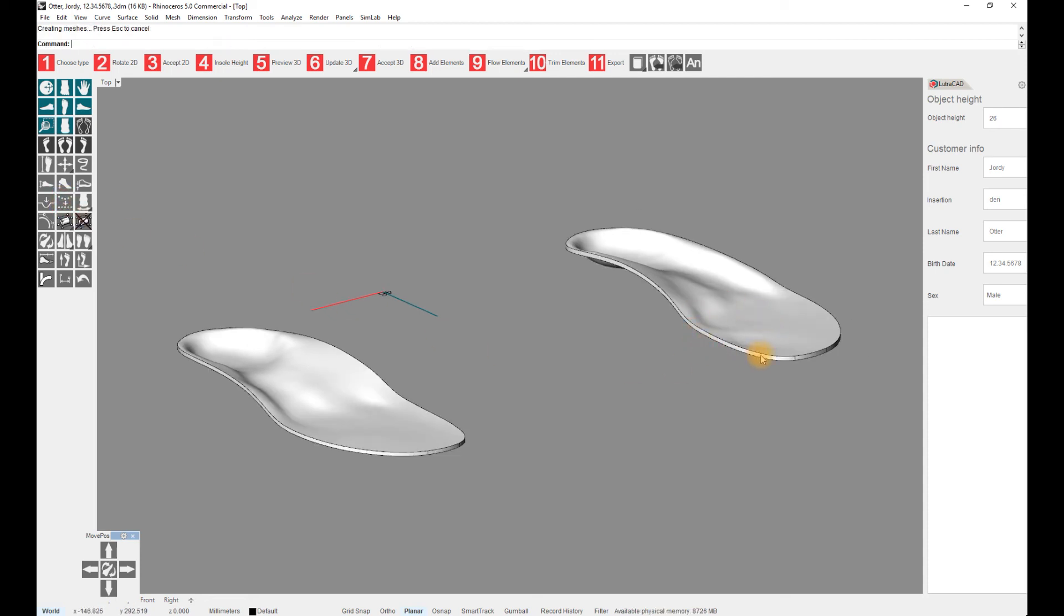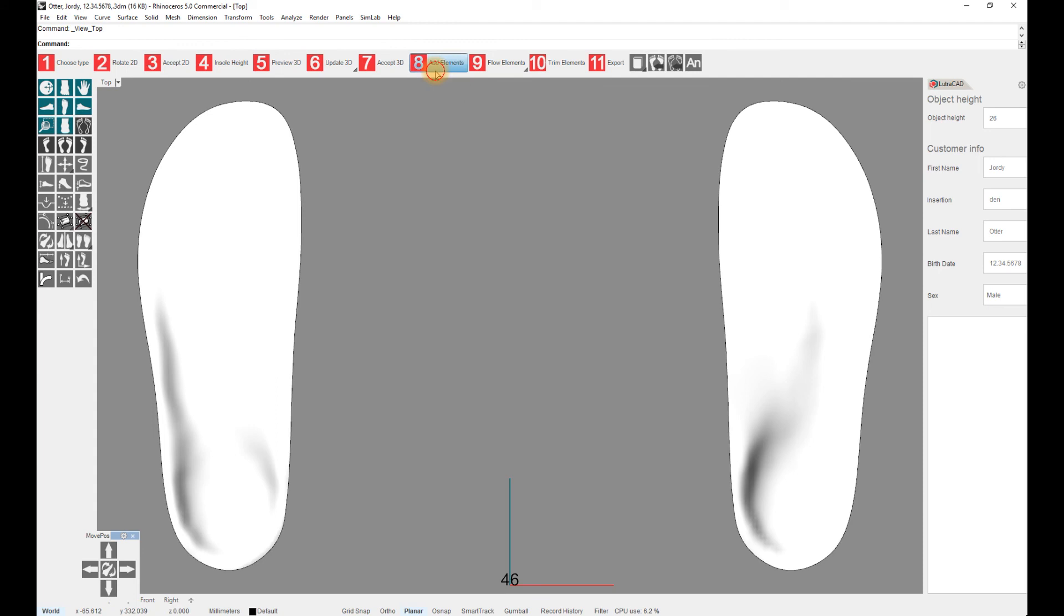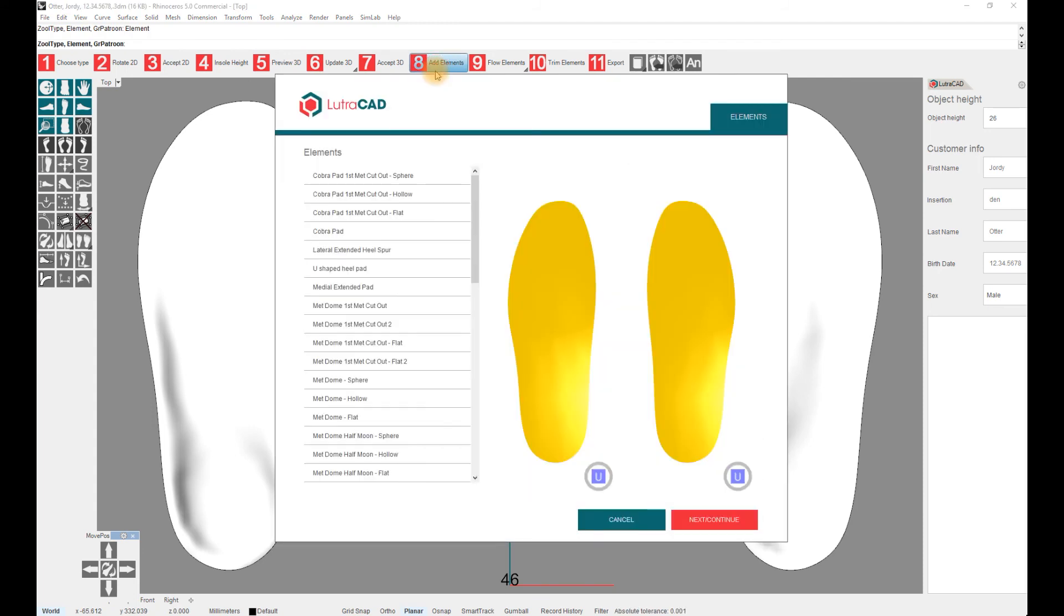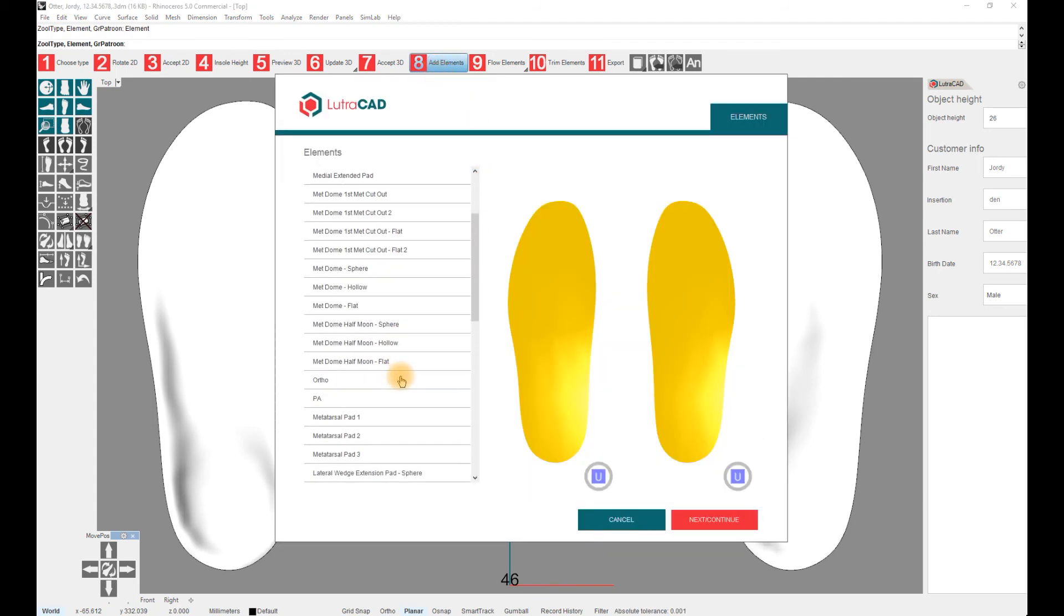If needed, an element can be added in step 8, Add Elements. An element can be selected or deselected by clicking on it with the left mouse button and added to the file by pressing Next.